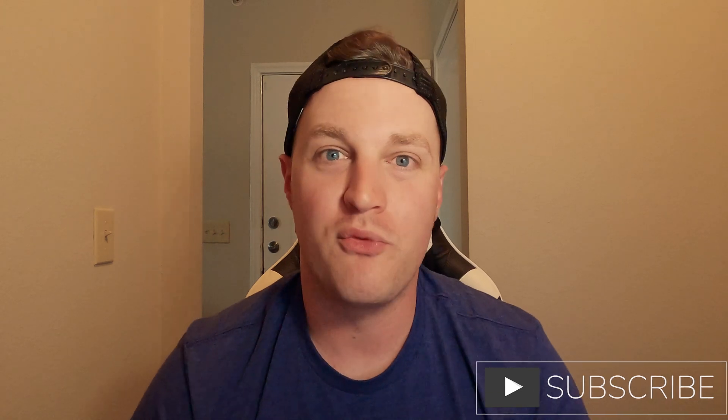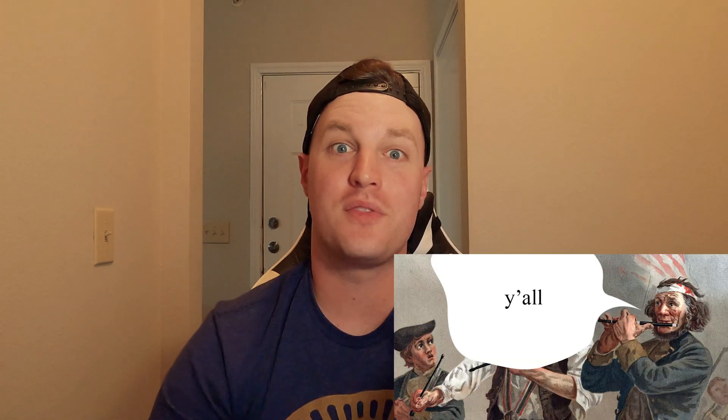So next thing you need to do is subscribe to see my next video of what headset you need to buy. Y'all, thanks for stopping by. Oh, my Texas is showing. Thanks for stopping by. Y'all have a good one.